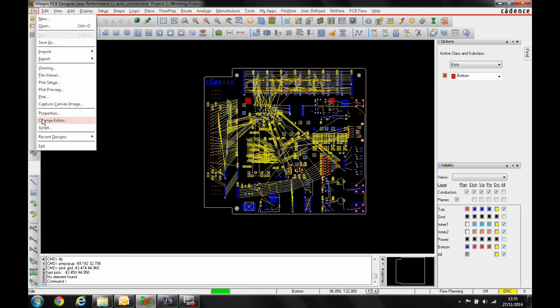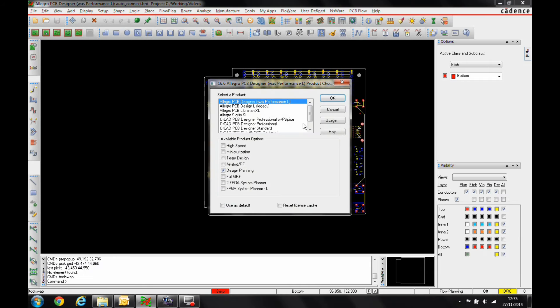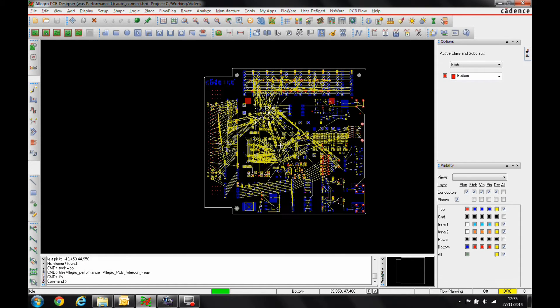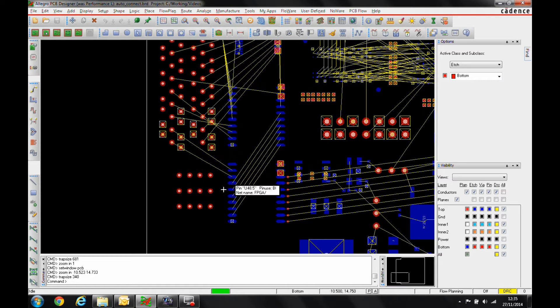So we need to go to the file, change to mode. We've got Allegro PCB Designer with the design planning option enabled. And it's basically giving us a method to quickly do some routing.